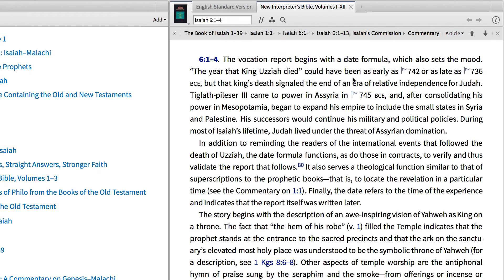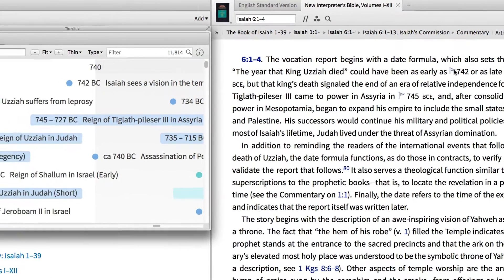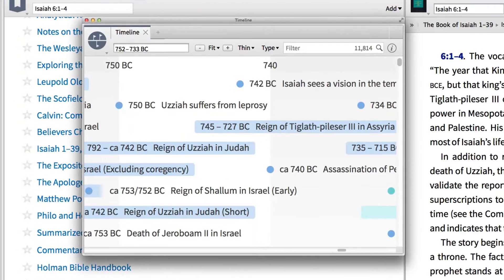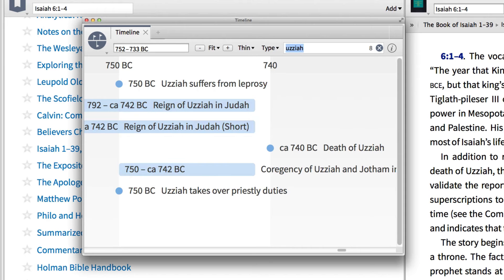Both of these dates have flags next to them. That's because Logos has linked these dates to the timeline tool. When I click on the date 742, Logos takes me to the timeline. Here, I can look specifically at the timeline events for Uzziah by typing his name into the filter box at the top right.